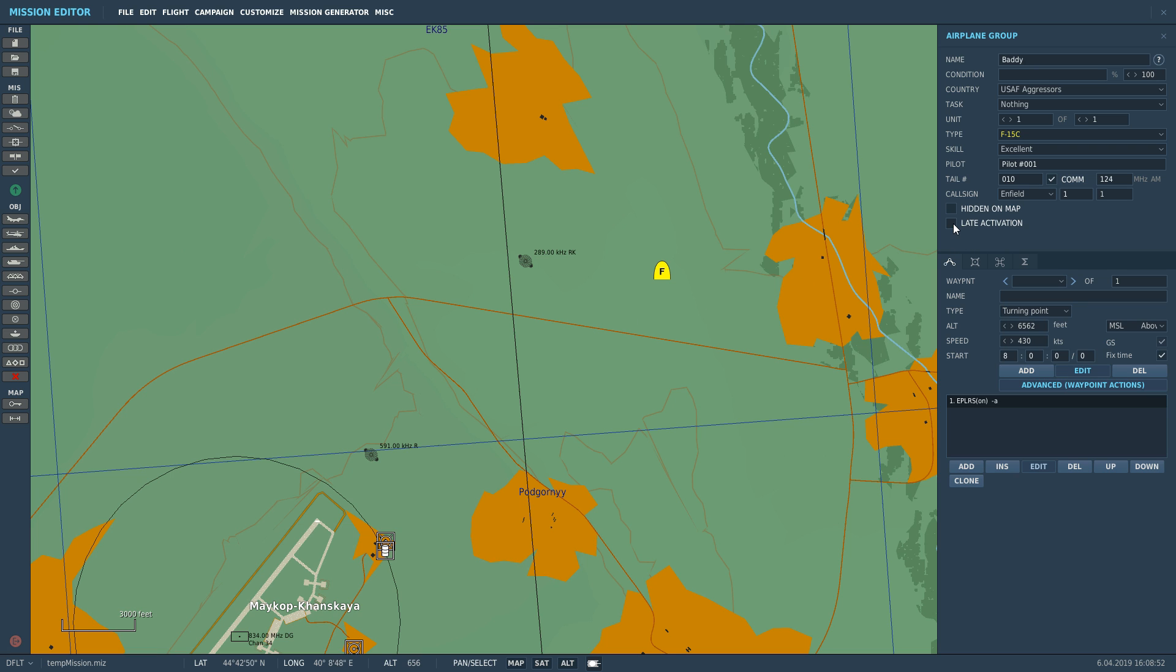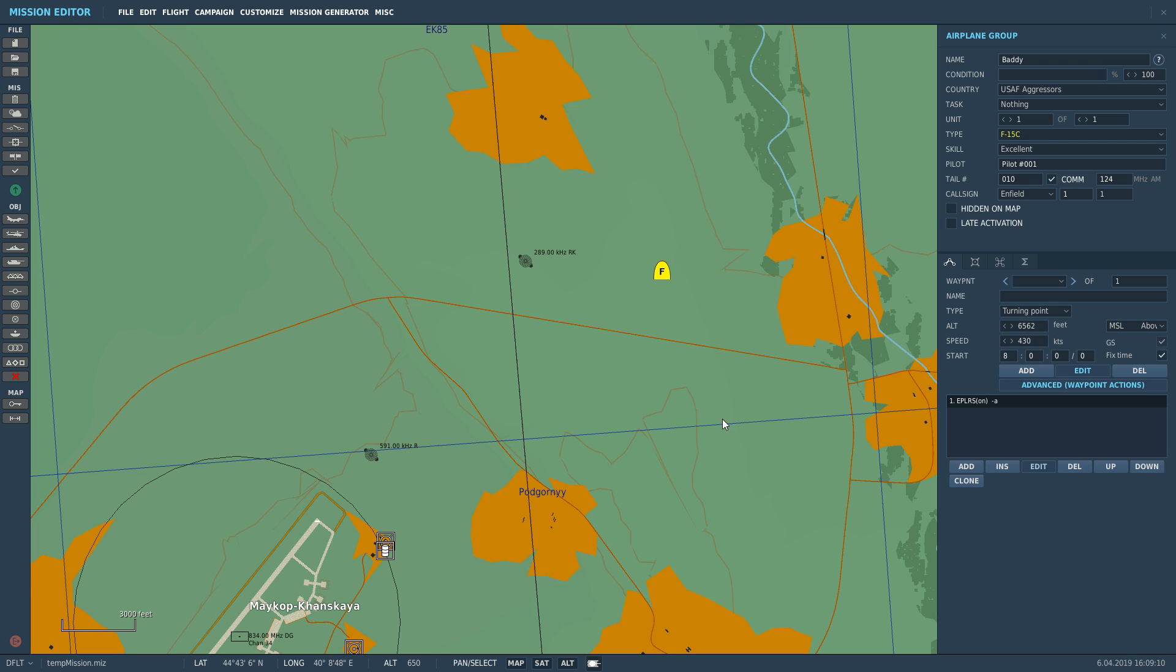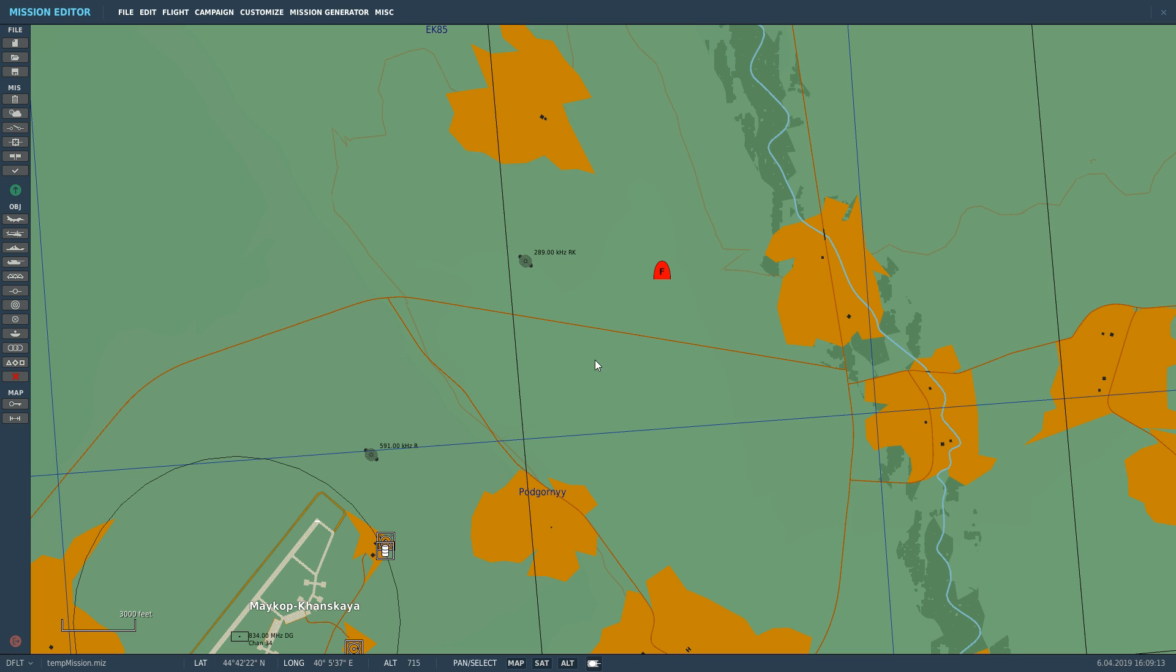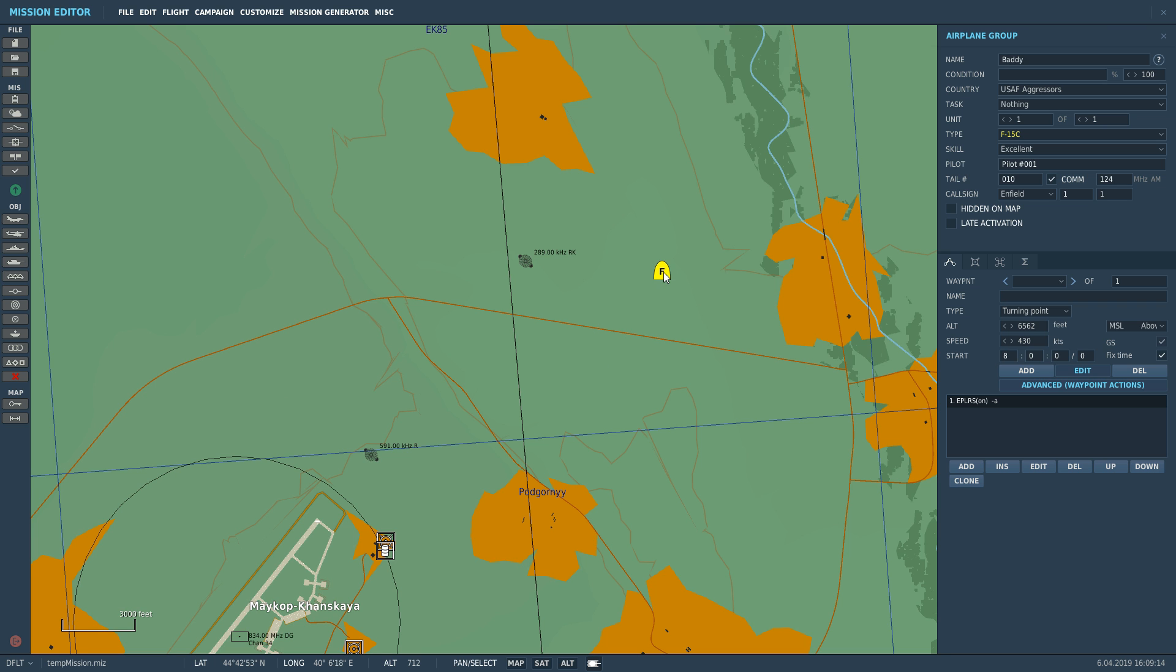Do you want late activation? If so, that unit, whether human or AI driven, will not be available. It will not exist at the beginning of the mission. It will only exist when the logic system tells it to via an activate unit call action. So we want it to activate from the very start. So we're going to keep it non-late activation.